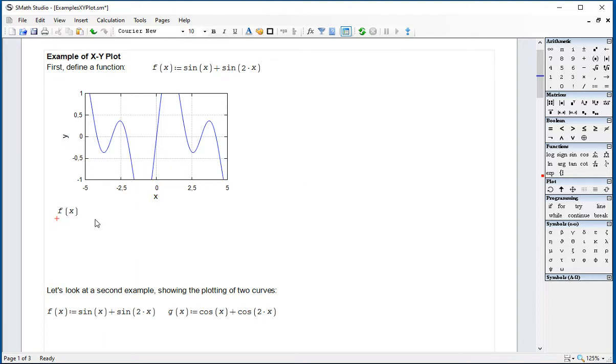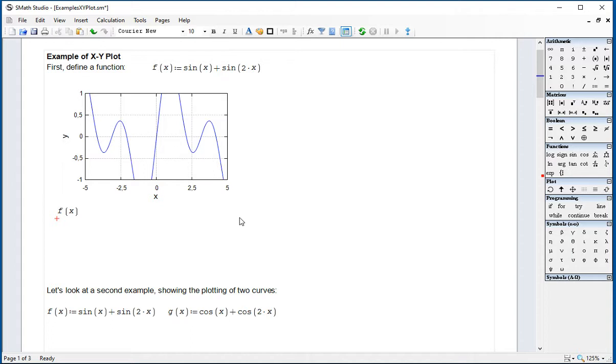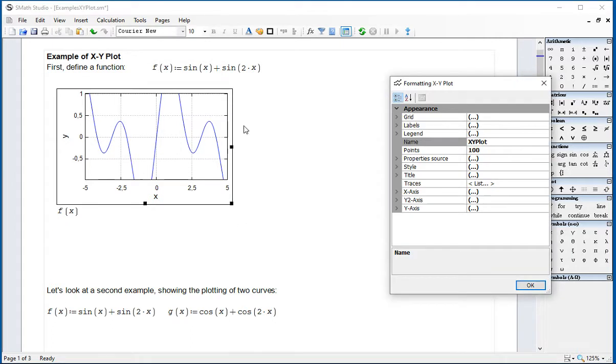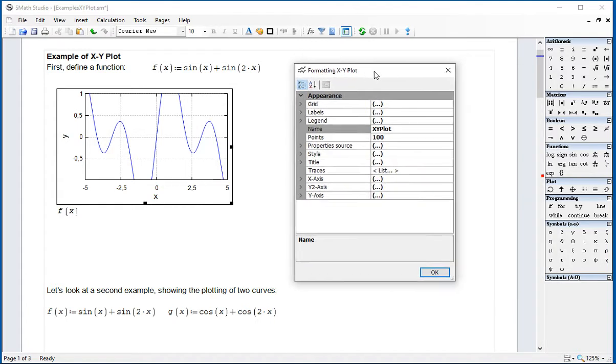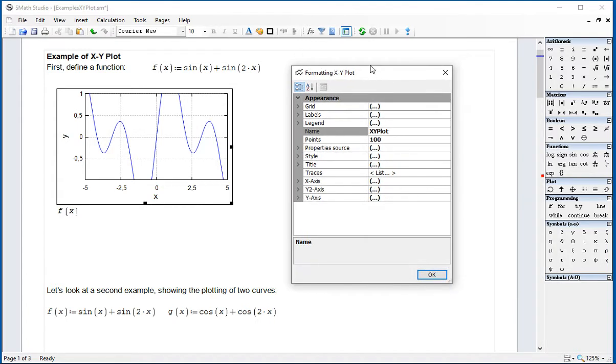By default, you get a range of x between minus 5 and 5, and then the vertical between minus 1 and 1. But this can be modified, and to modify it, you have to double-click on the graph, and you get this window, Formatting XY Plot. There are several properties that you can modify in here.